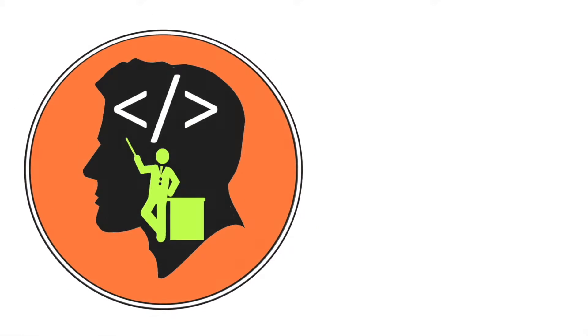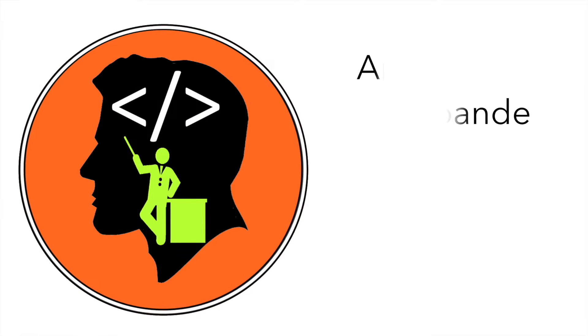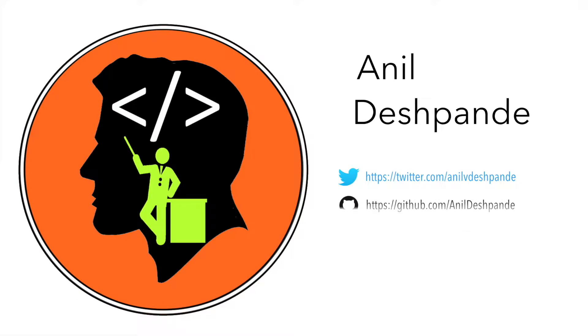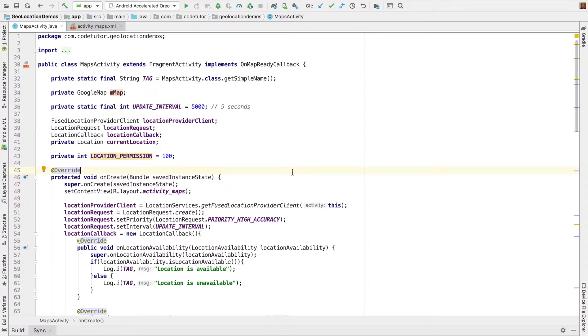Hi guys, Co-Tutor here and my name is Anil Deshpande. Welcome to the tutorials on building apps with geolocation awareness.